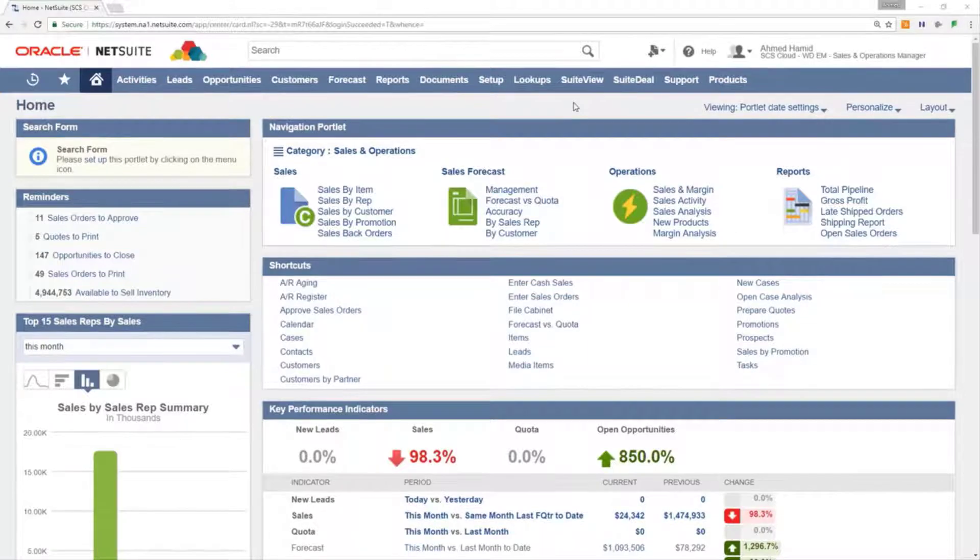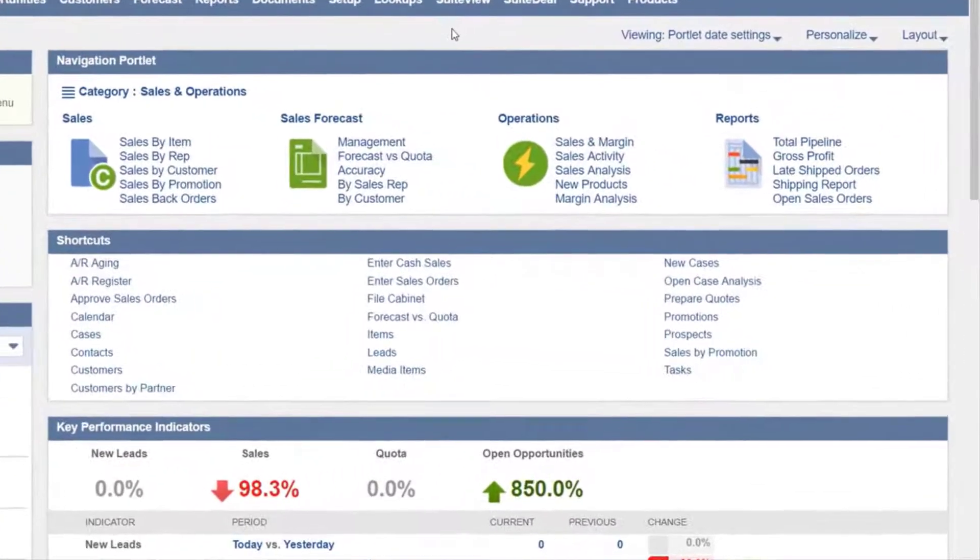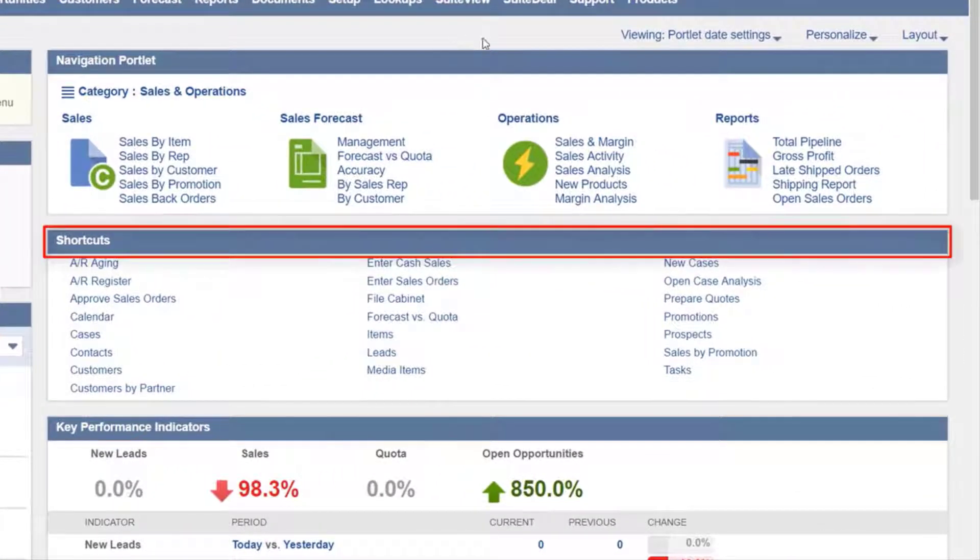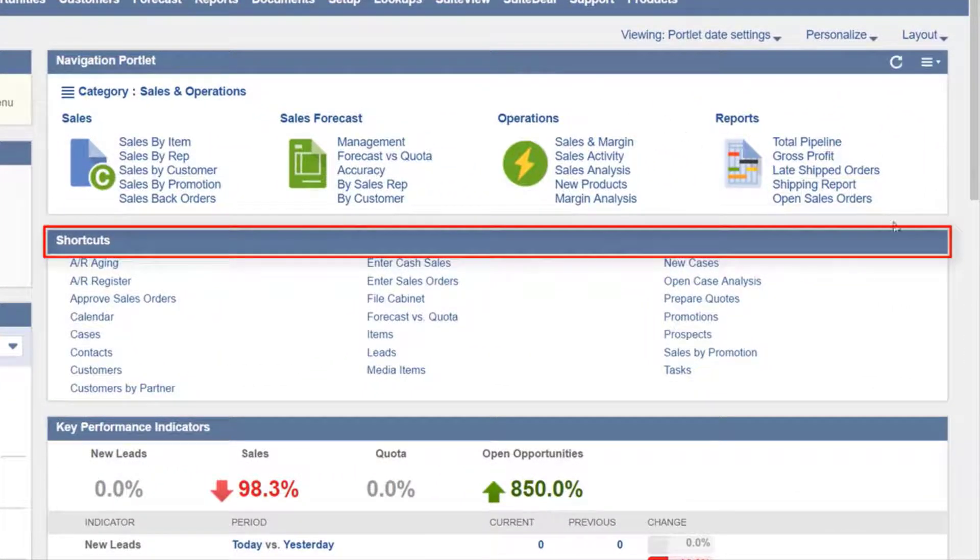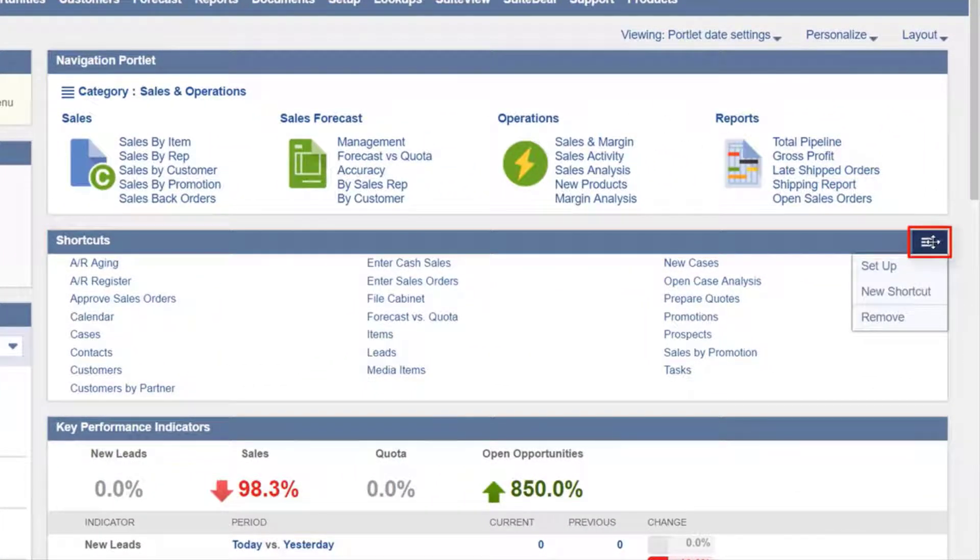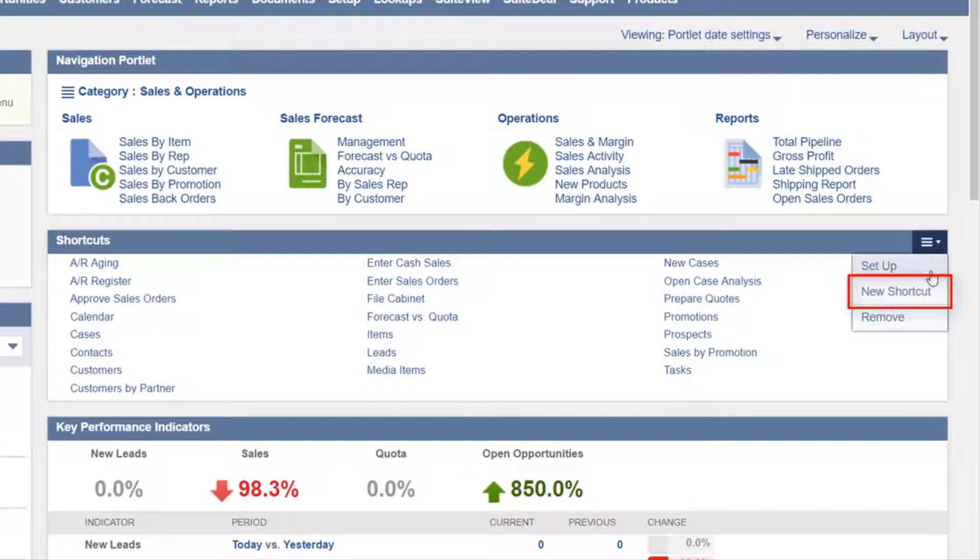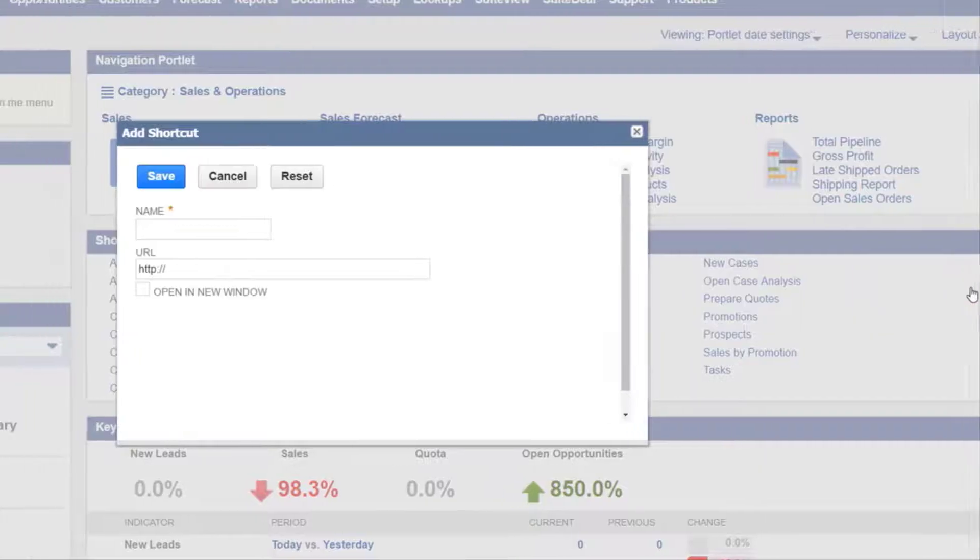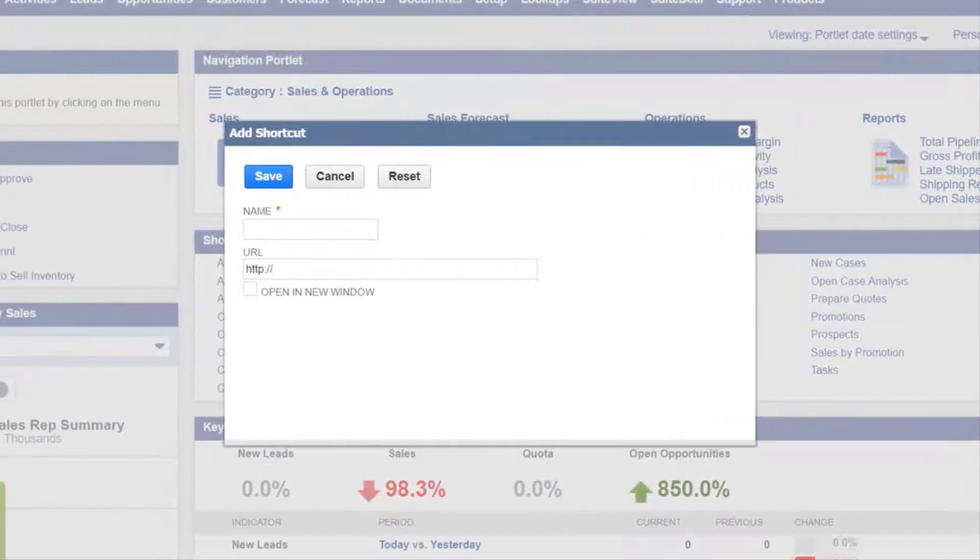New shortcuts can be added by hovering over the shortcuts portlet header, then hovering over the menu icon and clicking the new shortcut link. This will allow the user to add a shortcut to any link chosen.